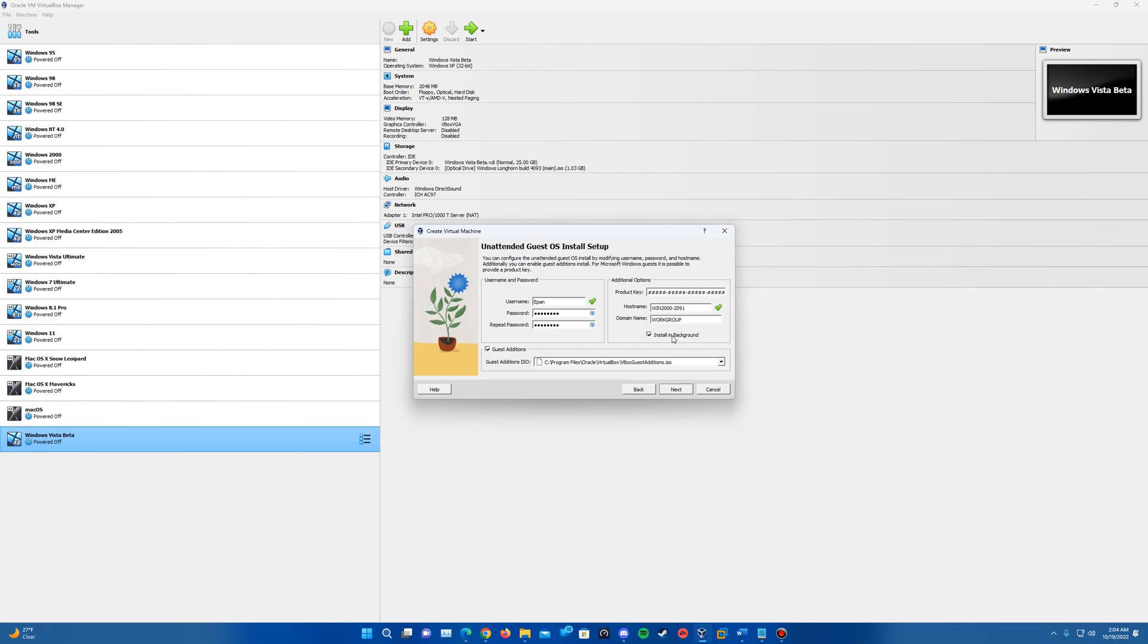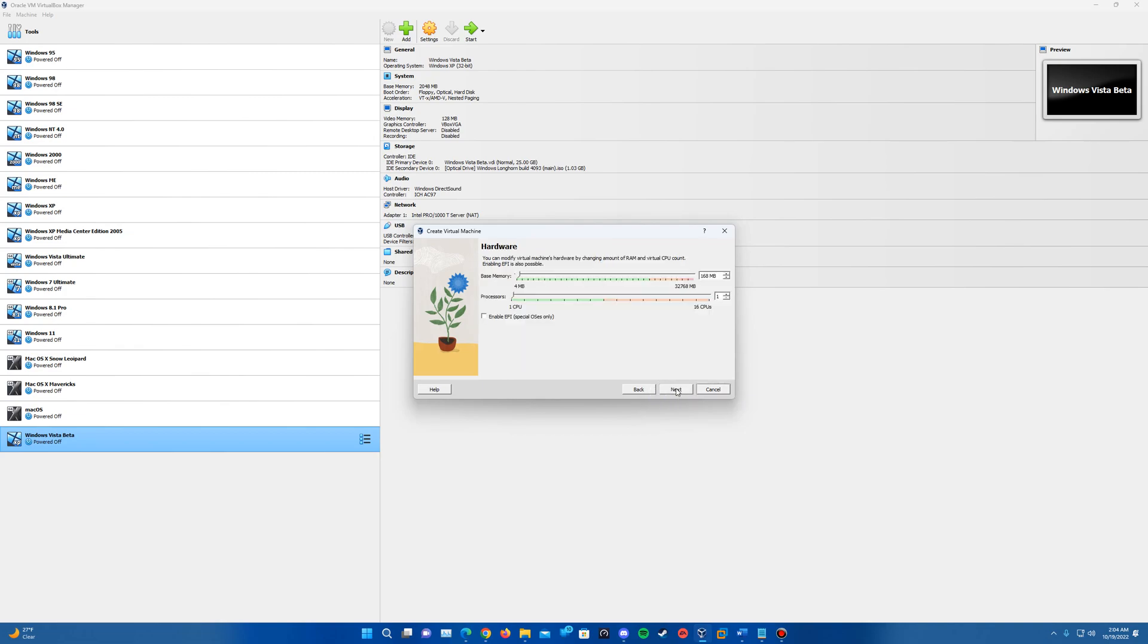And then you can also check the box here to install it in the background. So basically what it'll do is it will power on the machine but it won't display it up on the screen in a new window and it'll just do it in the background. So I'll show you what that looks like here. We hit next.